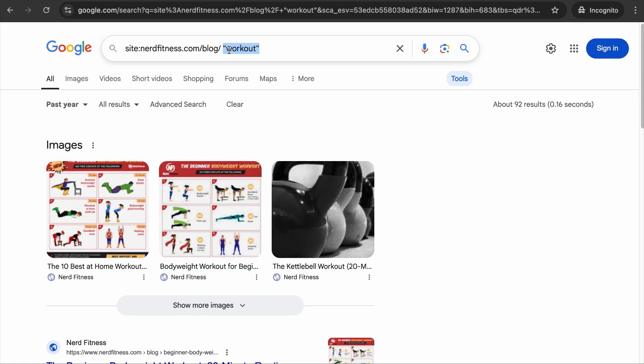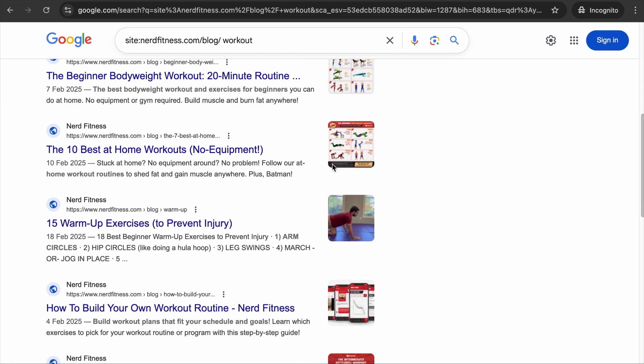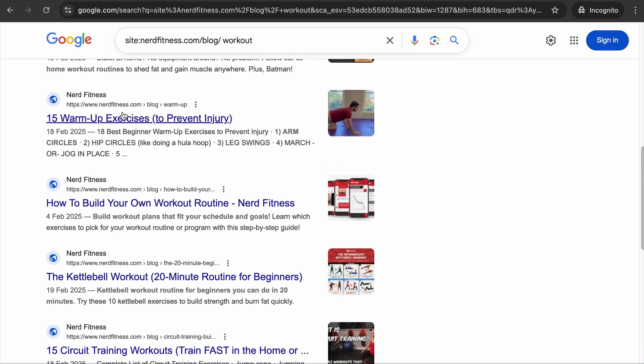With quotes, Google looks for pages with the exact keyword. Without quotes, it performs a broad search matching the context — for example, 'exercises' for 'workouts.' If you want to learn more about advanced search operators, check out the linked video in the description. The old-school research method still works — let me know your thoughts in the comments below.